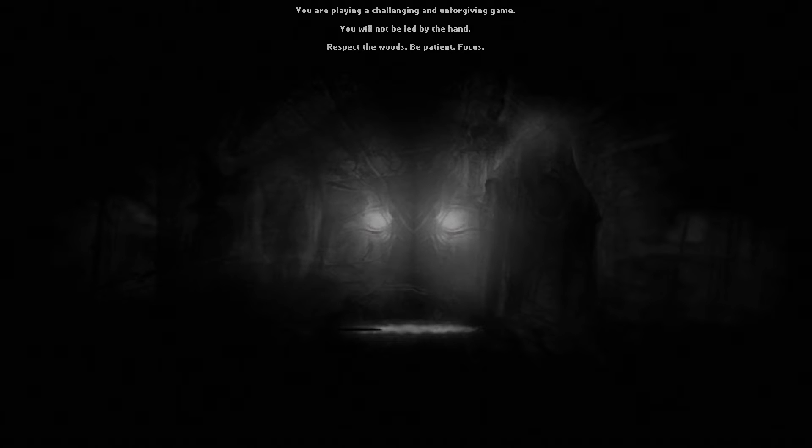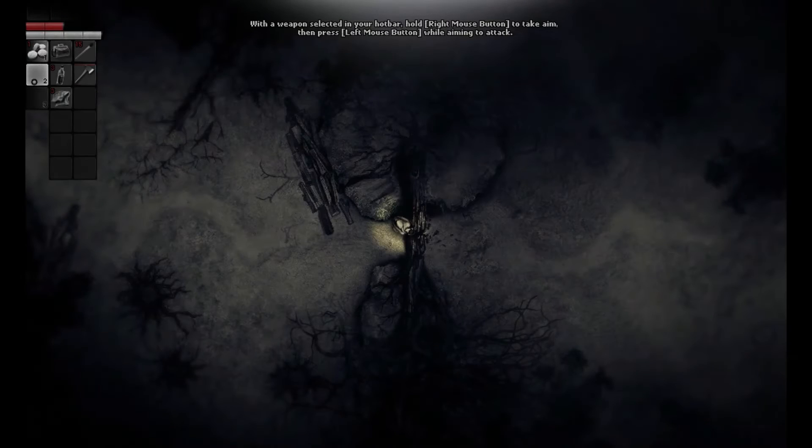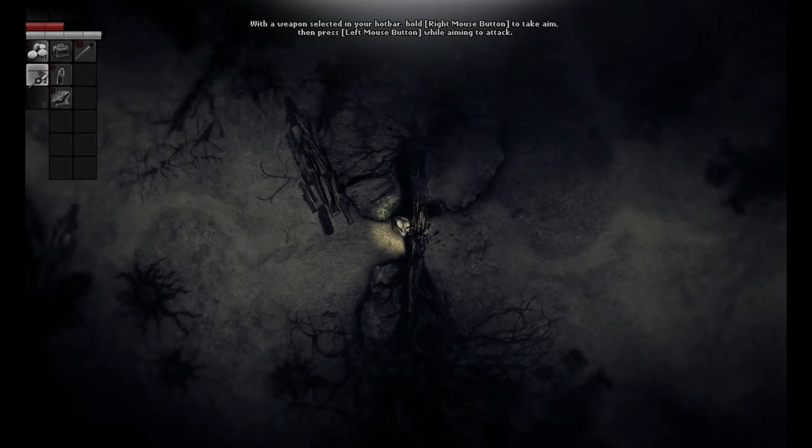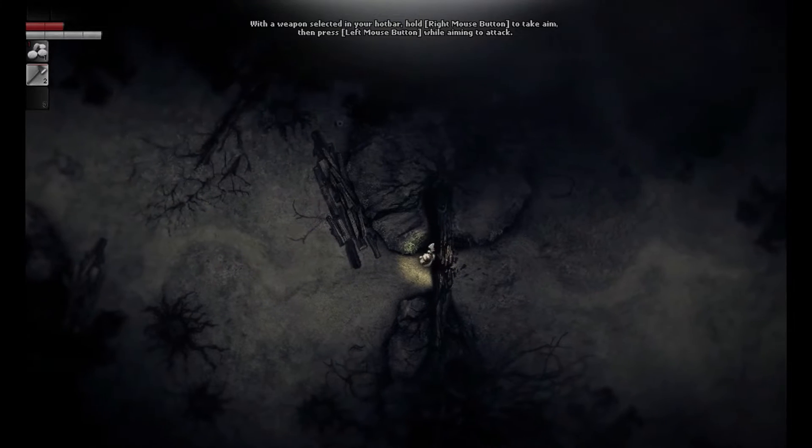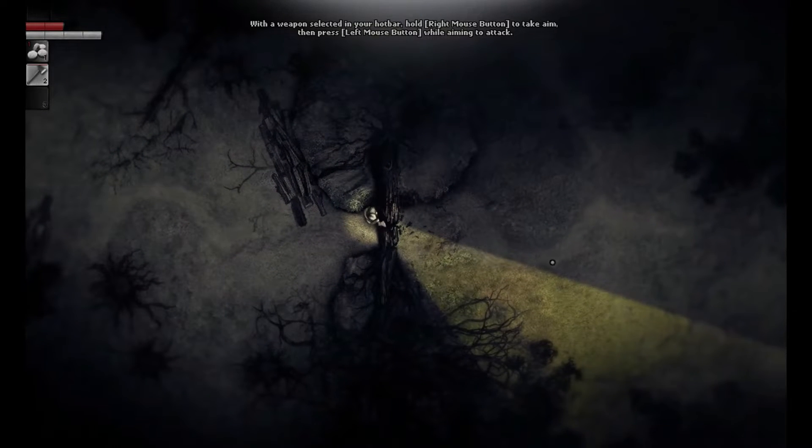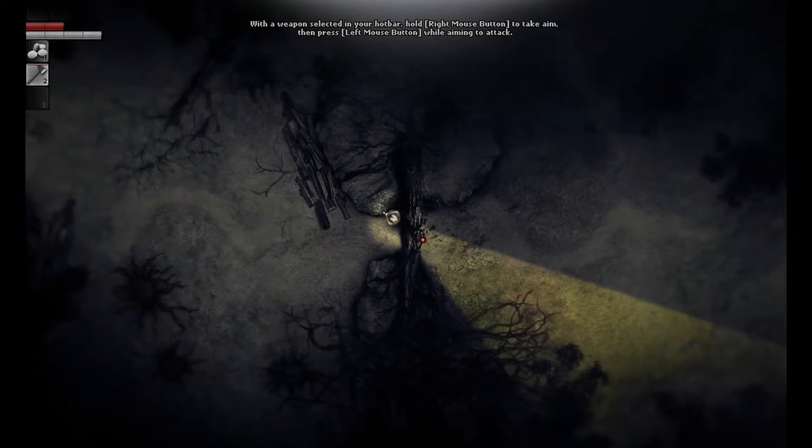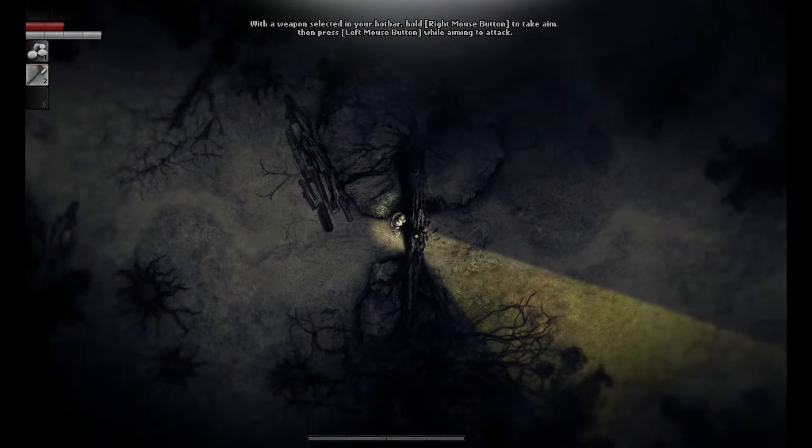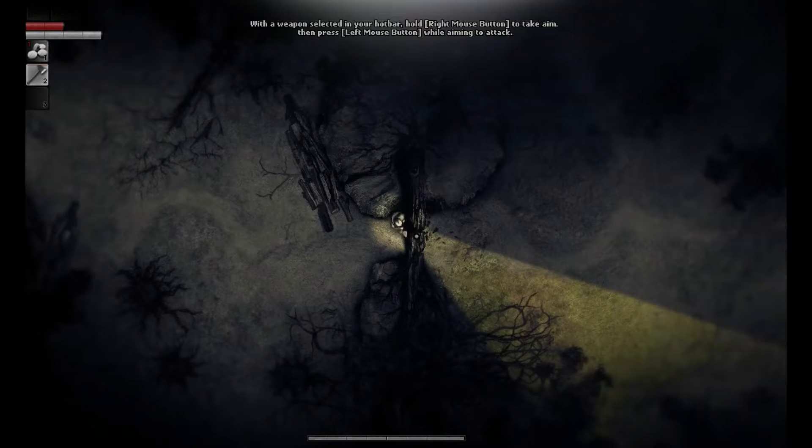Now that doesn't mean you're left completely in the dark though. I mean in the game you are. The game is very dark. I mean outside of the game. Because it does introduce mechanics of how to play, so you know what you're doing and you kind of know how to do it.